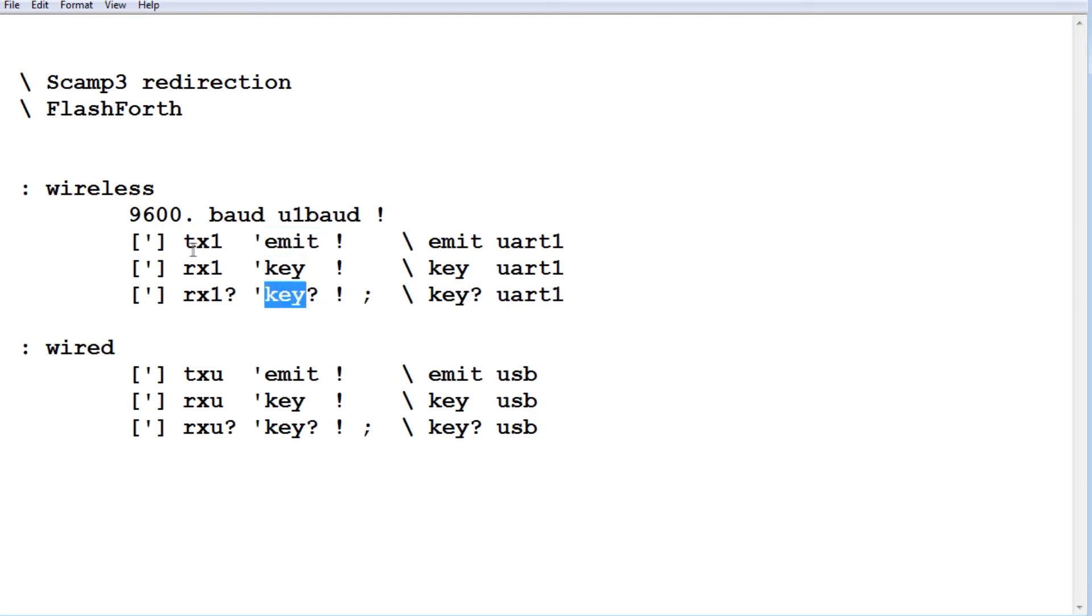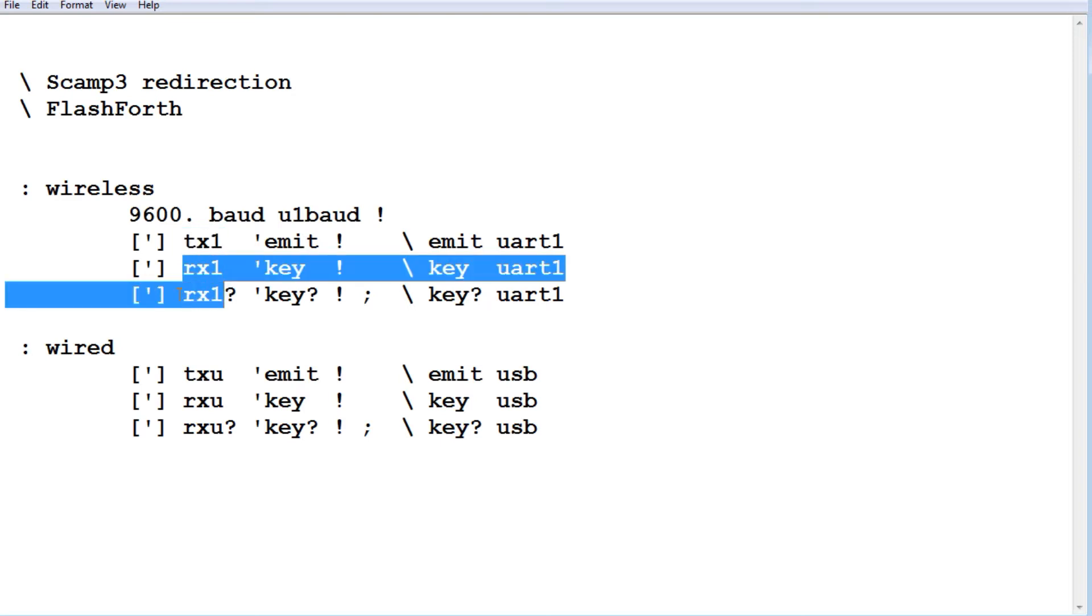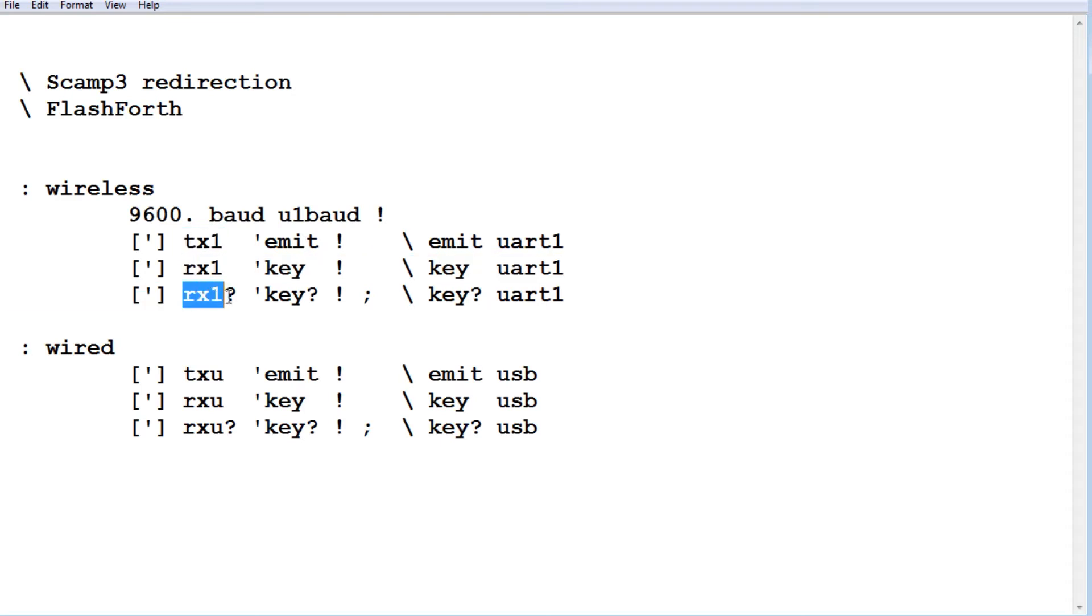And we're going to vector that to TX1, RX1, and RX1 question mark. So now we're going to vector it to the UART2, so now everything is going to be redirected to the UART2, so we'll have control now over the app.